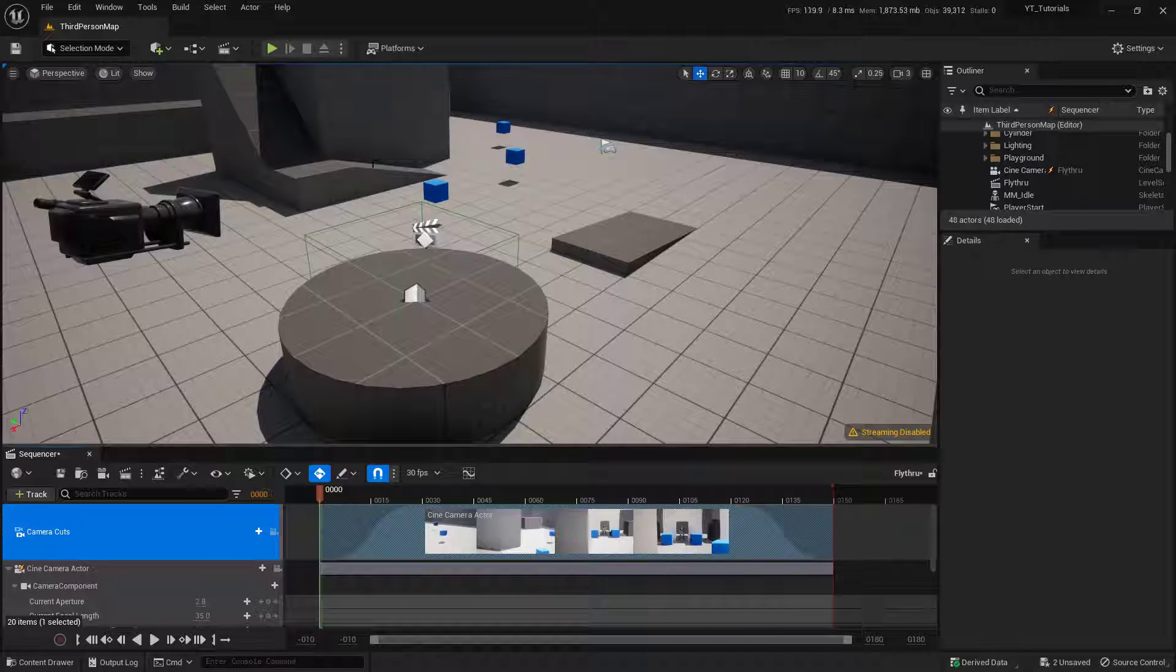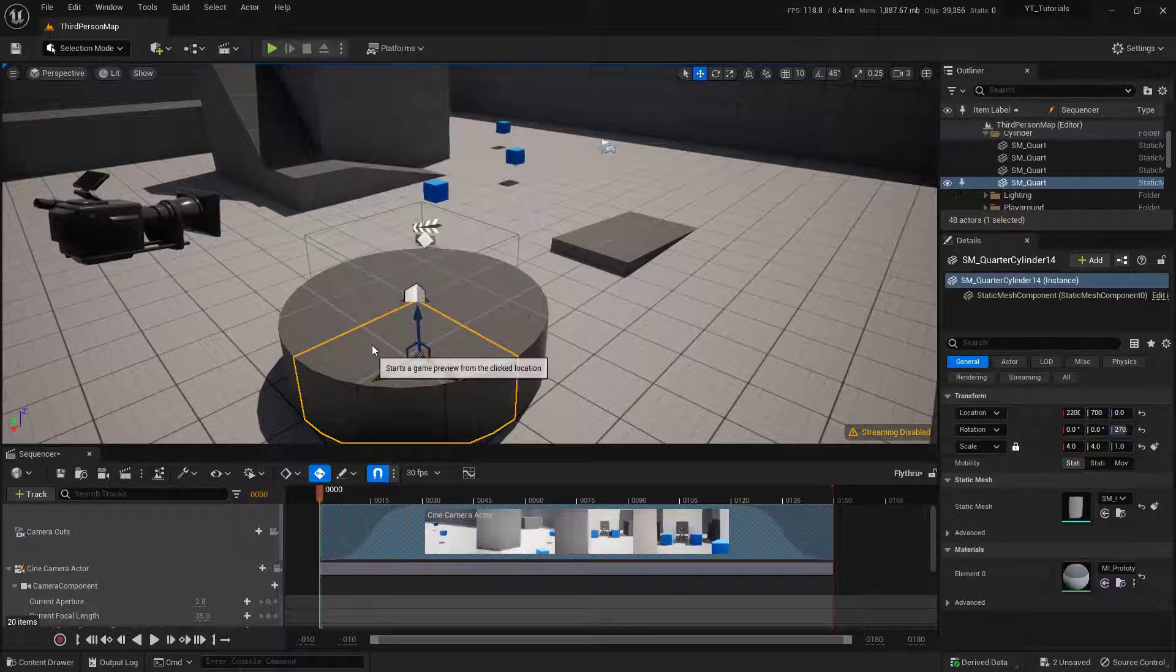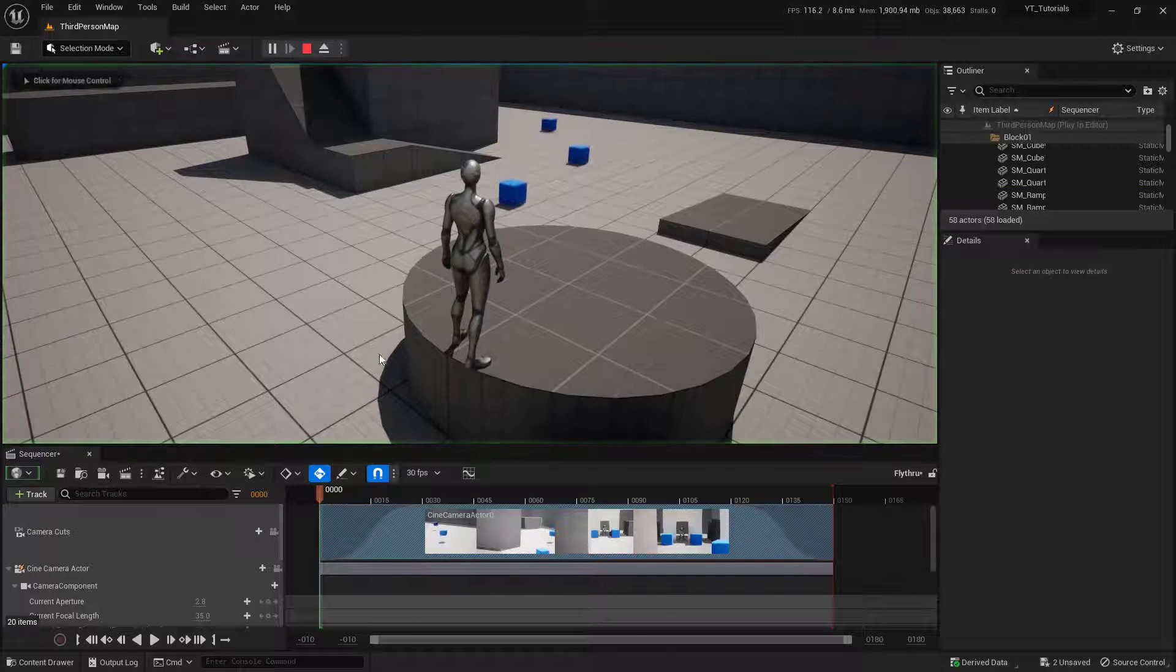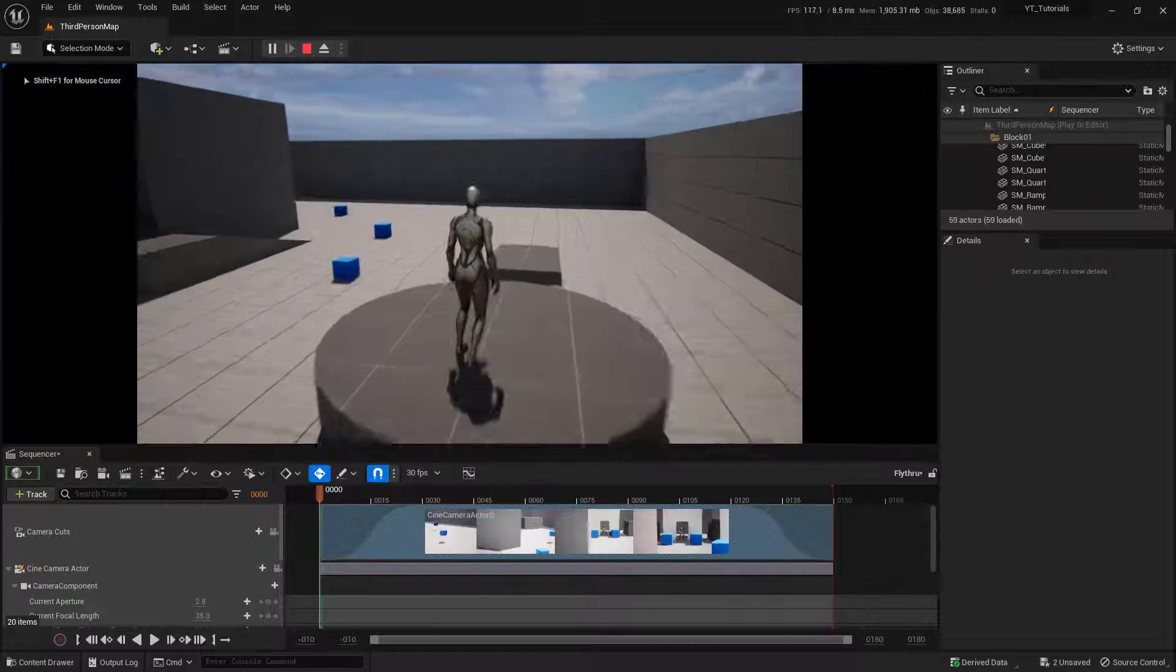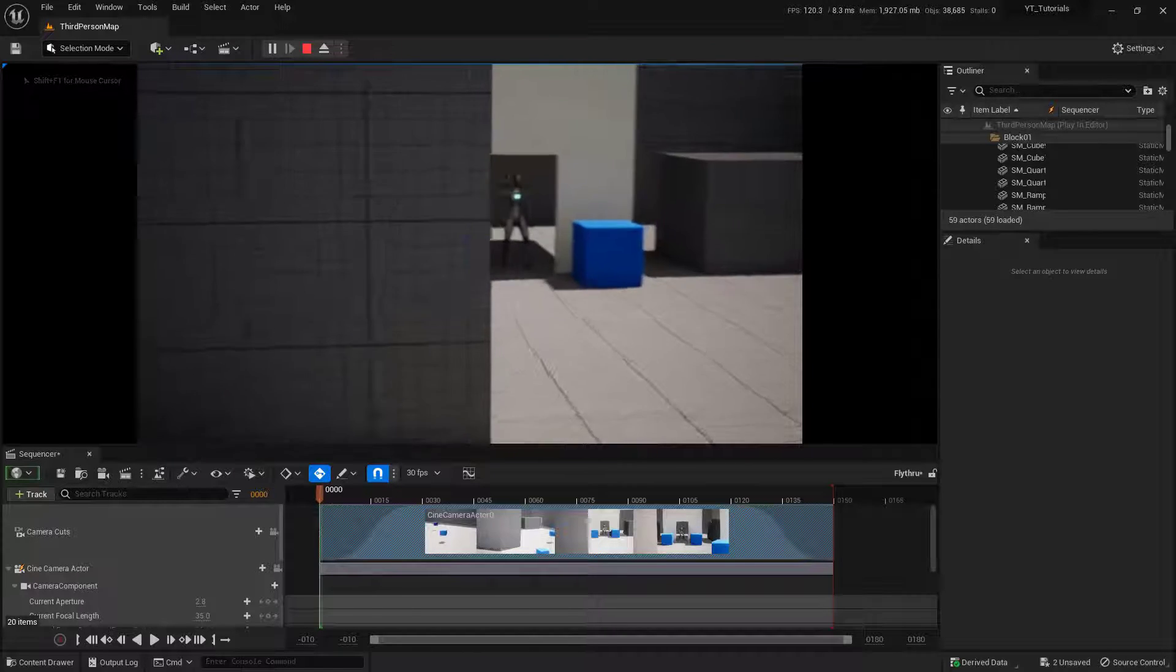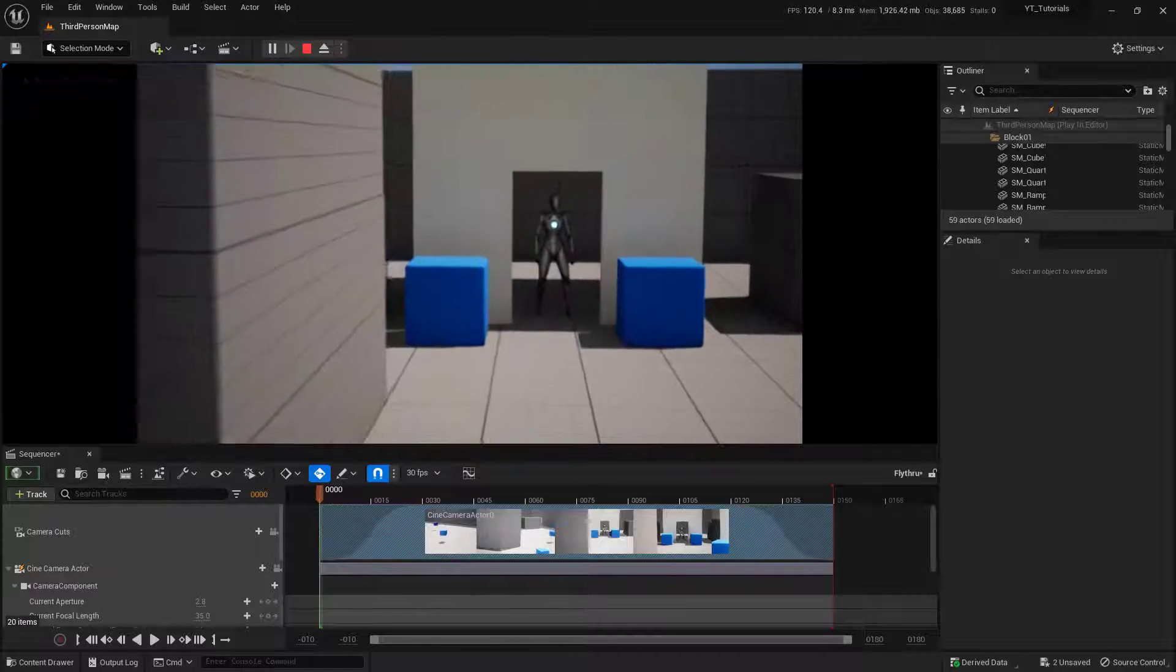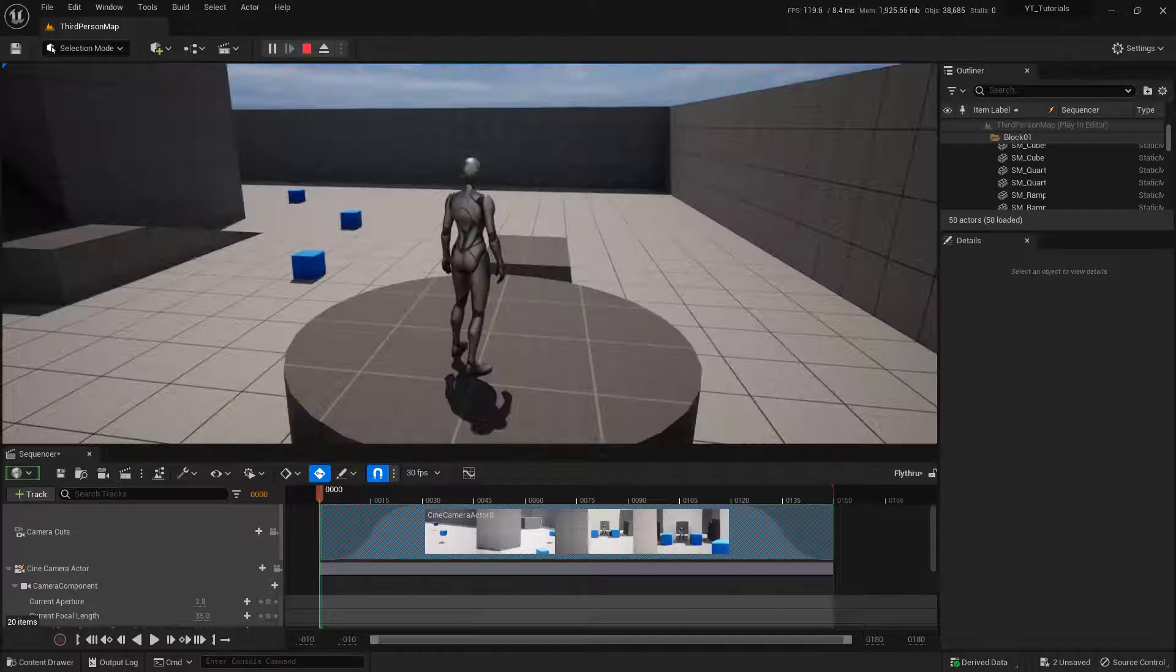So if we go ahead and try this, let's go ahead and play from here. We should now see this actually blend between the two cameras. And it's really fast, so what we're going to do now is we're actually going to set it up so this lasts a little bit longer.